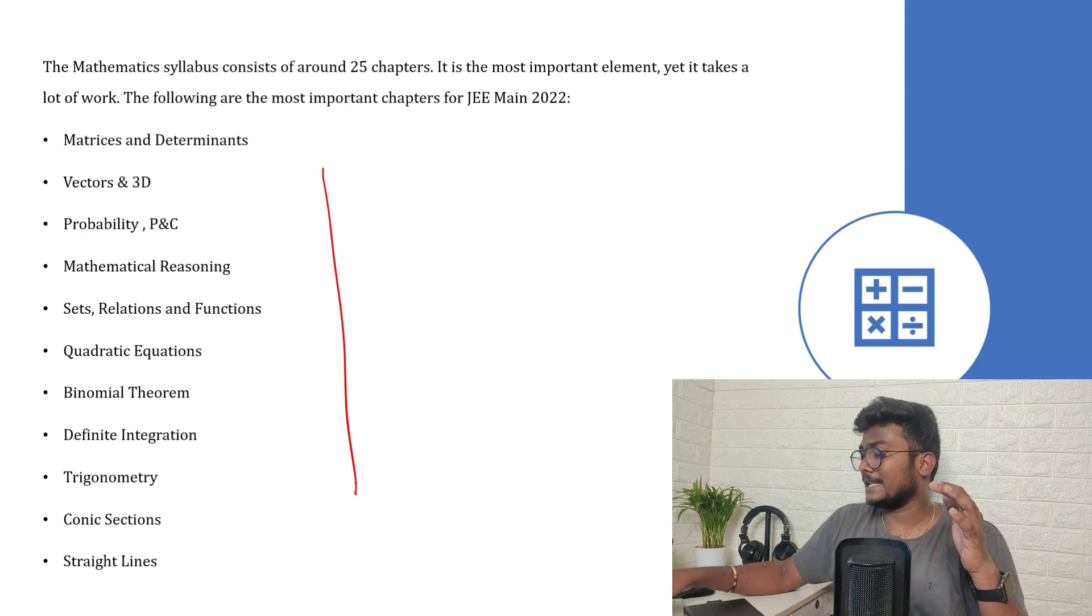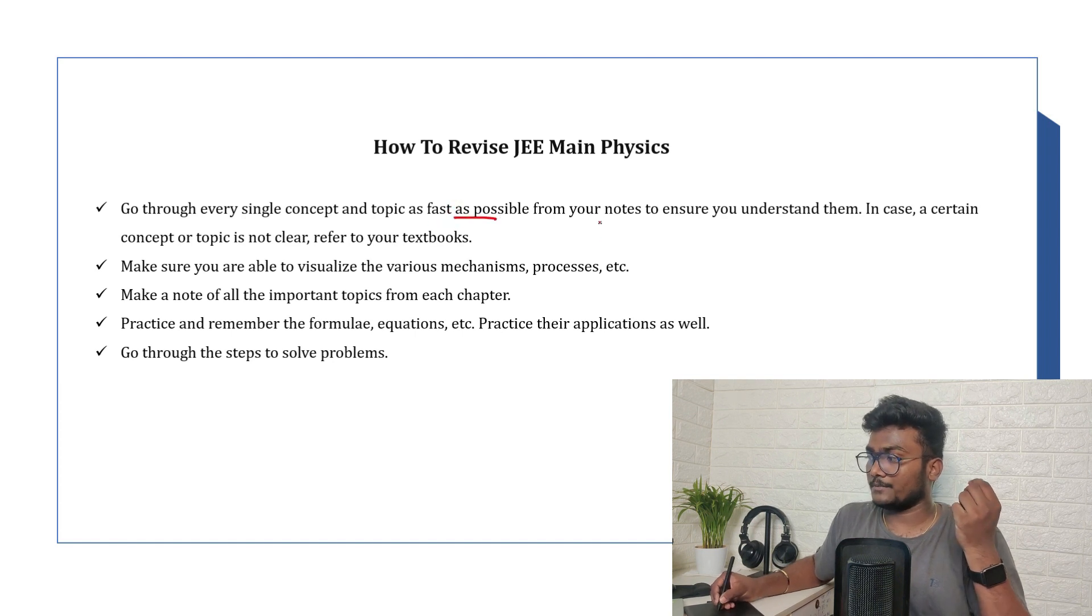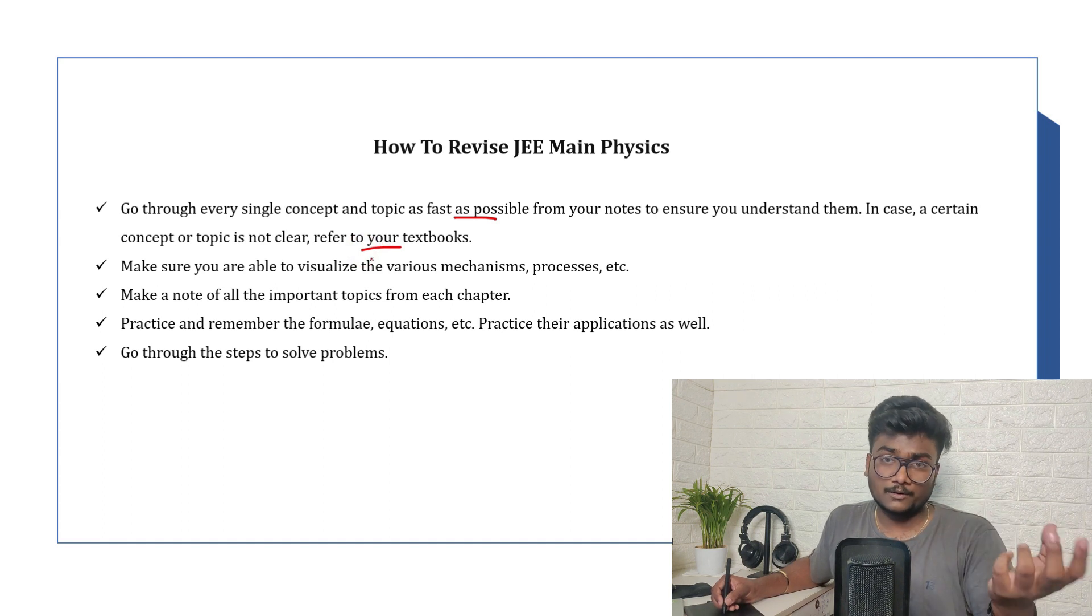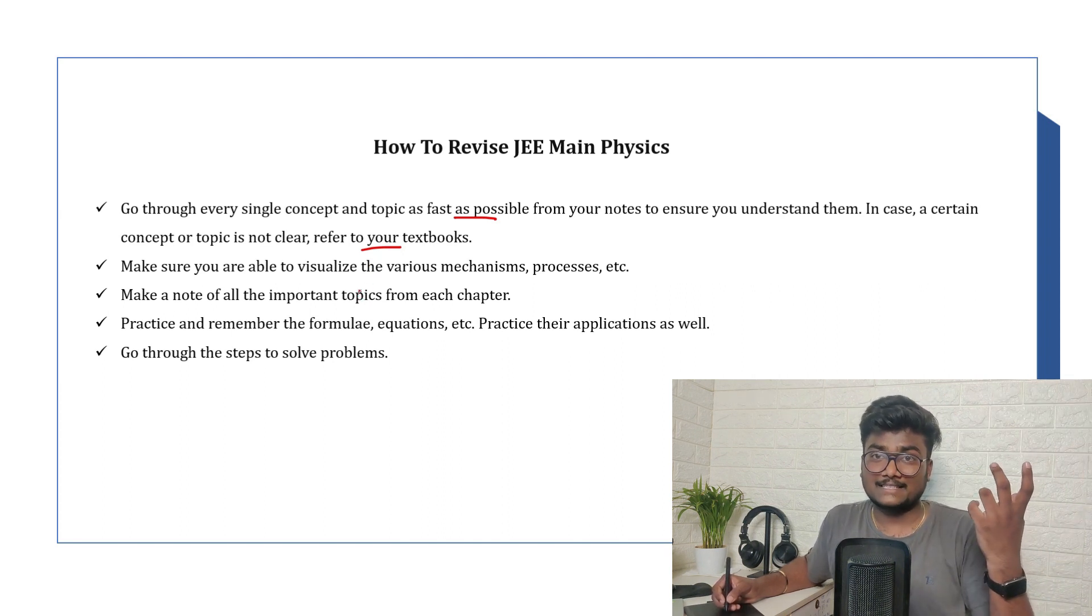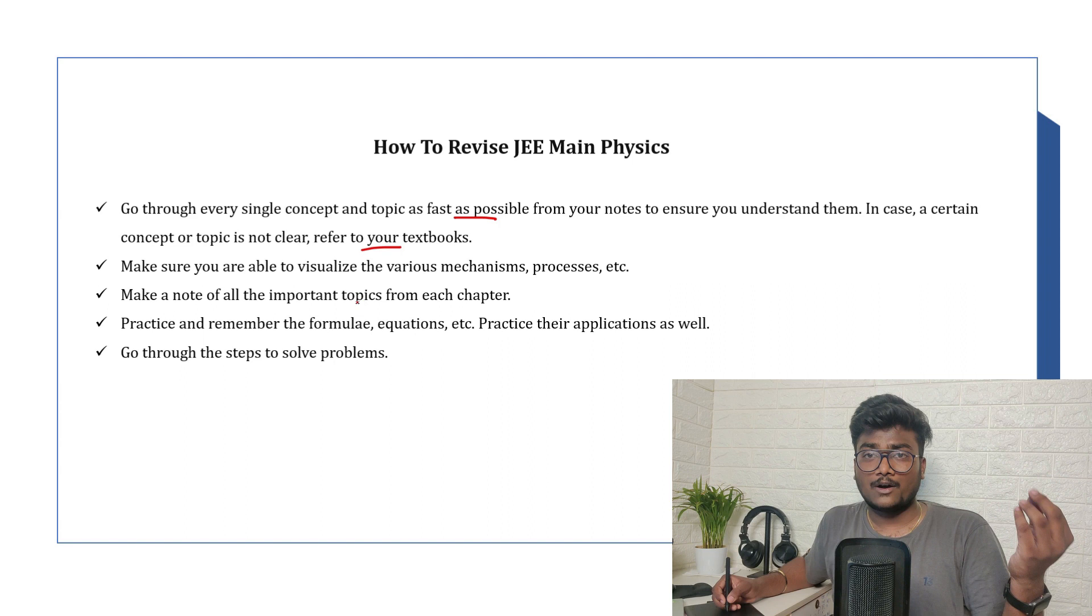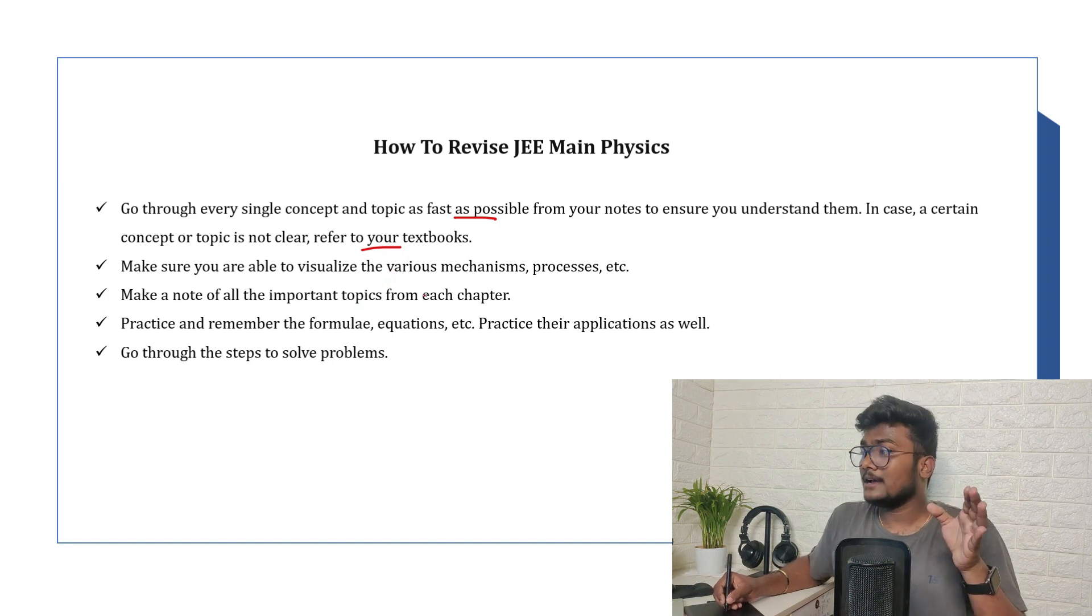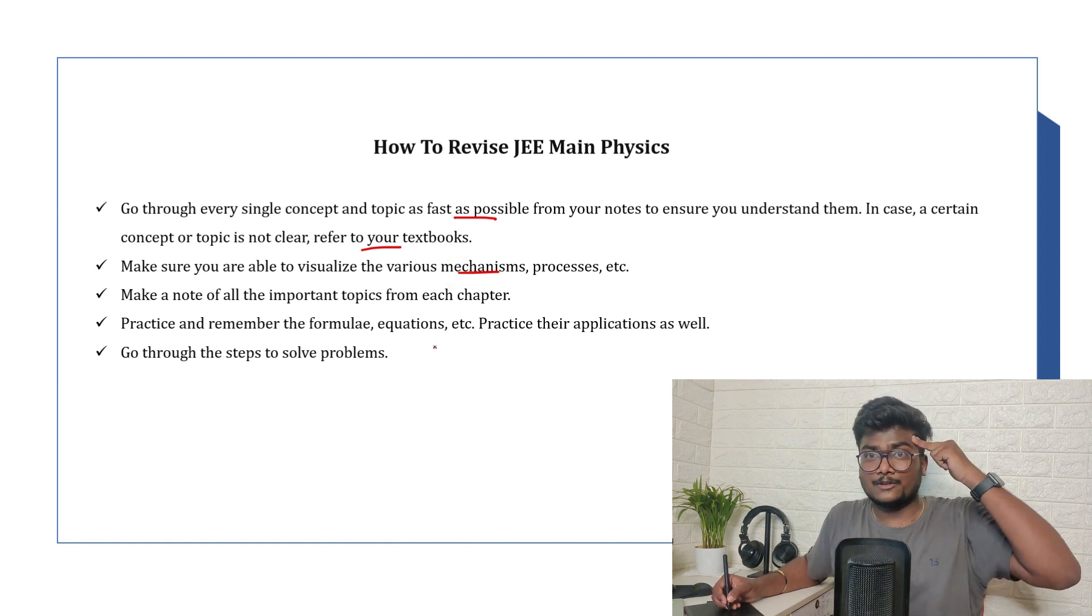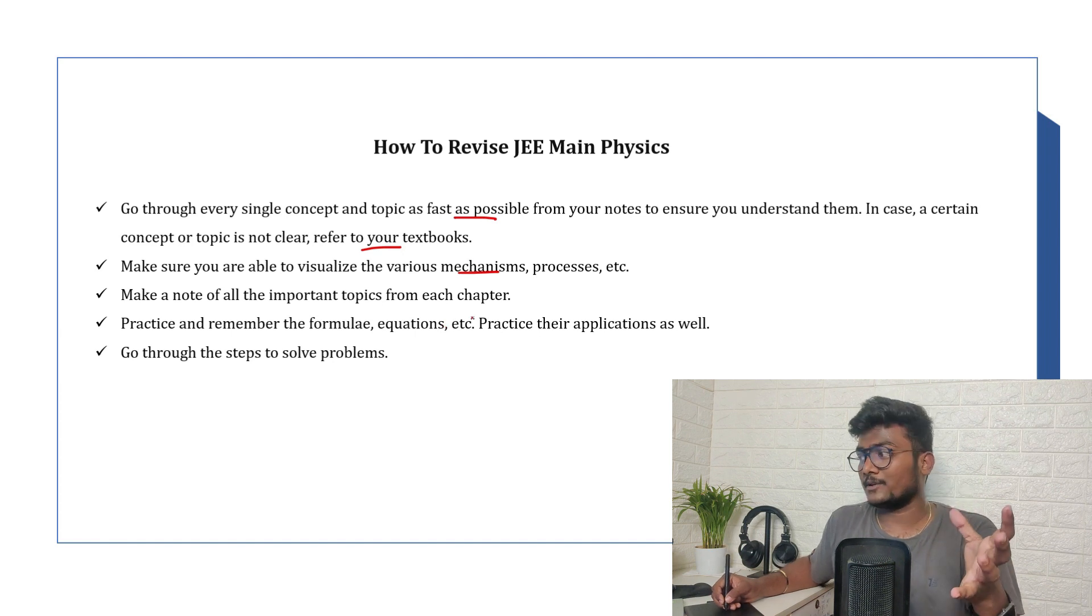When it comes to physics, how you need to study physics - go through every single concept and topic as fast as possible from your notes to ensure you understand them. In case a certain concept or topic is not clear, then go to the textbook. If you don't have notes, try to borrow your notes, take a xerox of your friends or something like that. It is not suggestible, but you guys didn't have your own notes from the start of the 11th standard, right? That was your mistake. You should make your own notes actually. If you still don't have notes, use others, or if you have a handbook use that. Or it's up to you whatever you use. If it is not clear, then go for textbook. Make sure you are able to visualize the various mechanisms and processes. Physics is kind of a topic where you need to use your mind a lot.